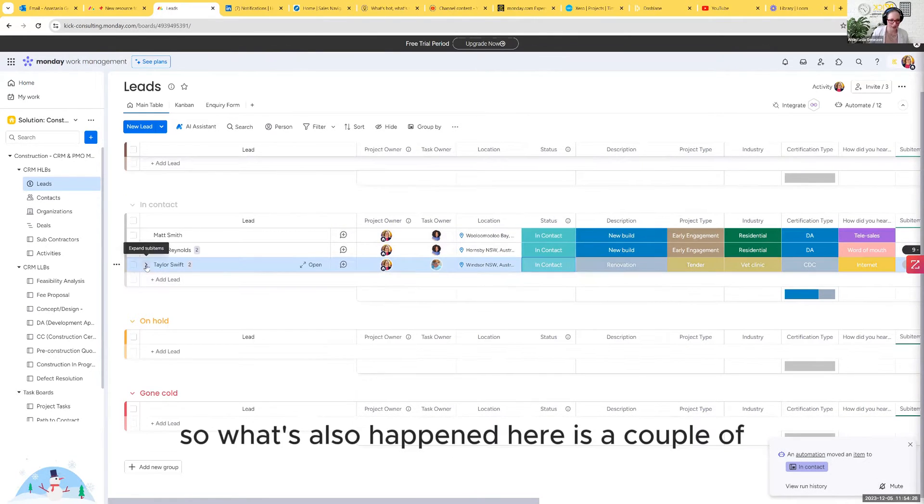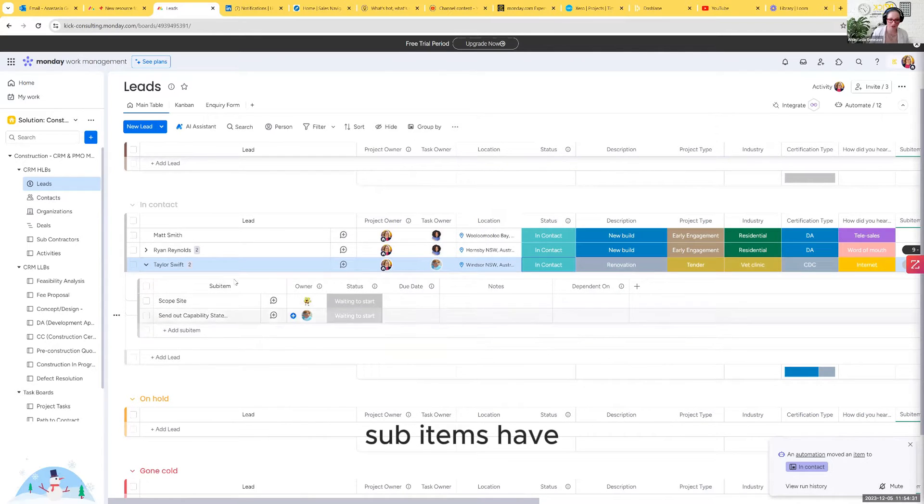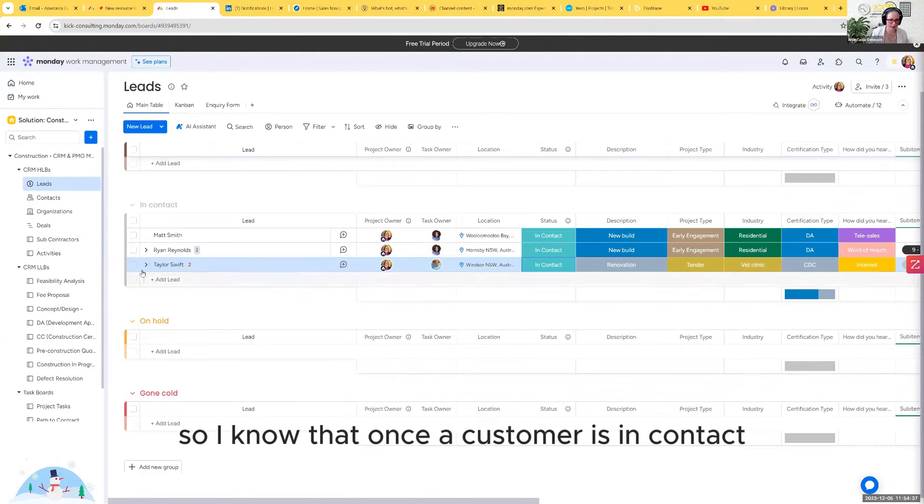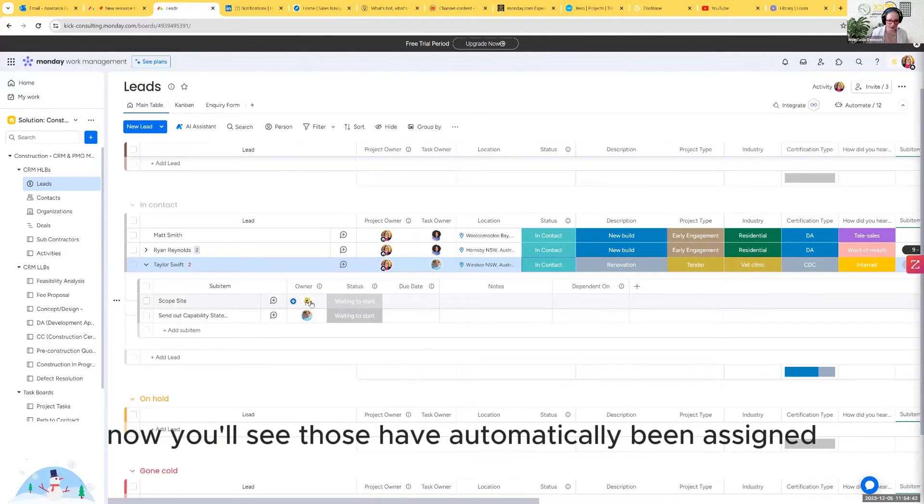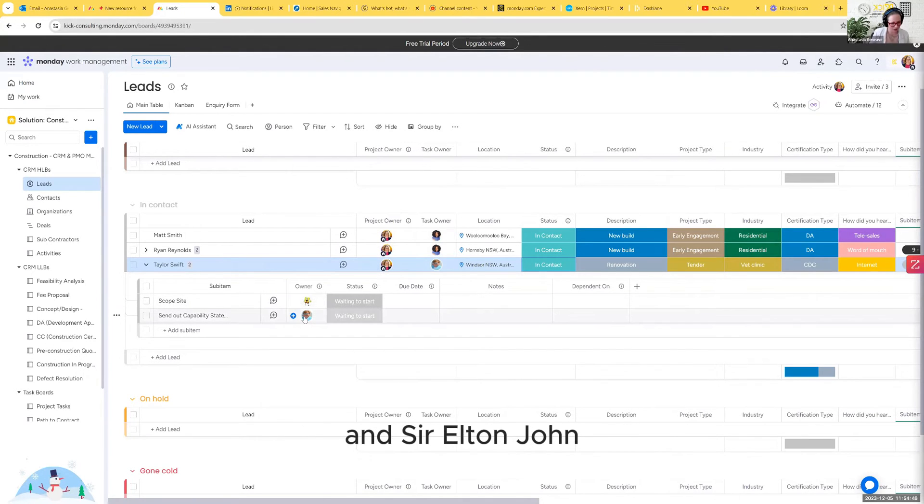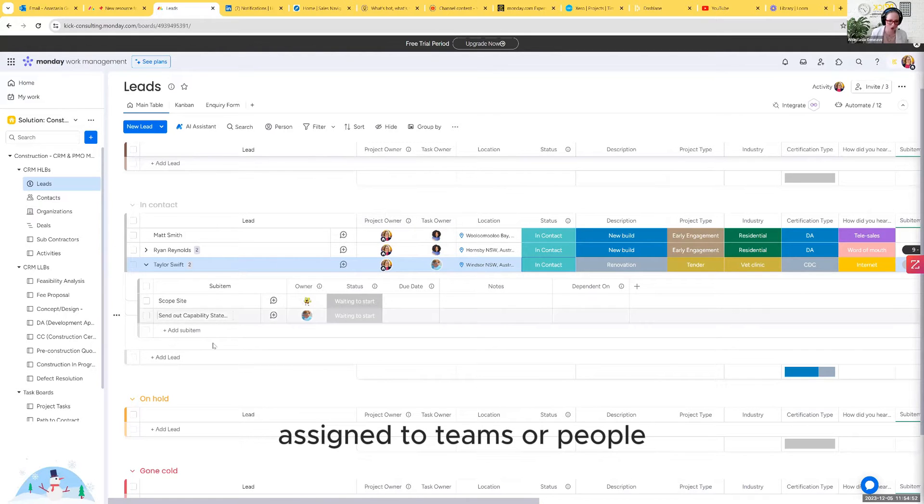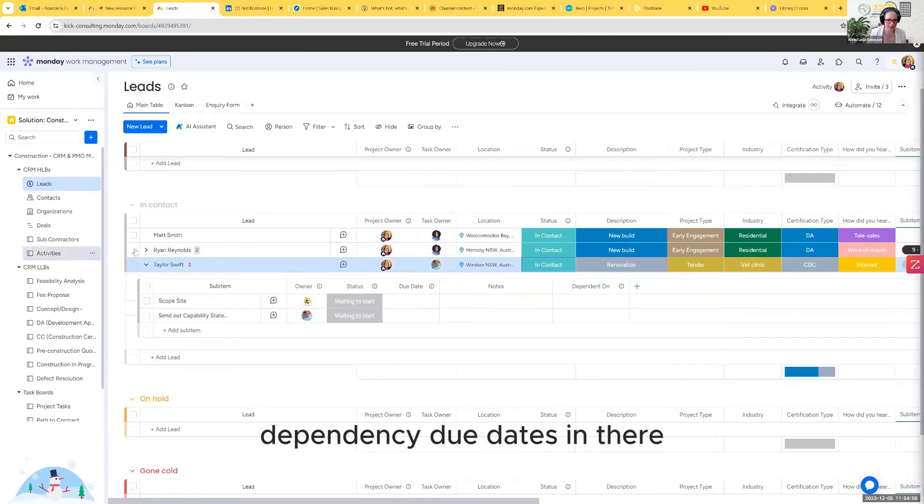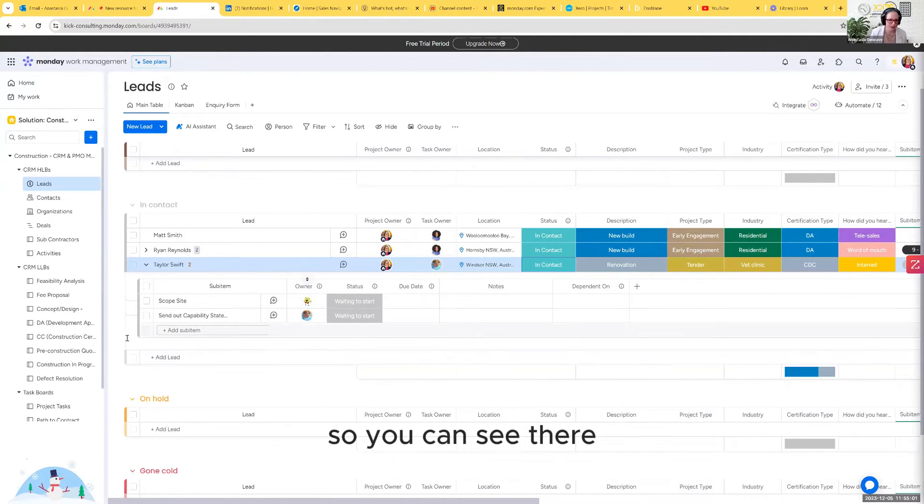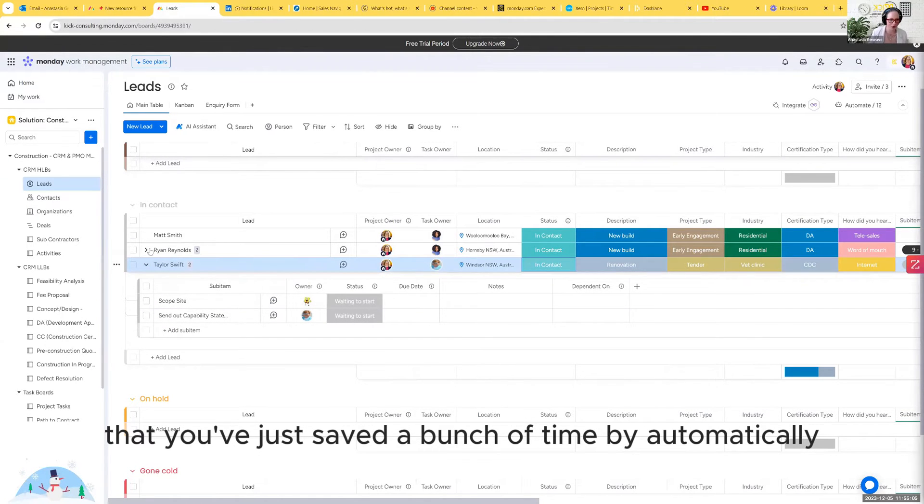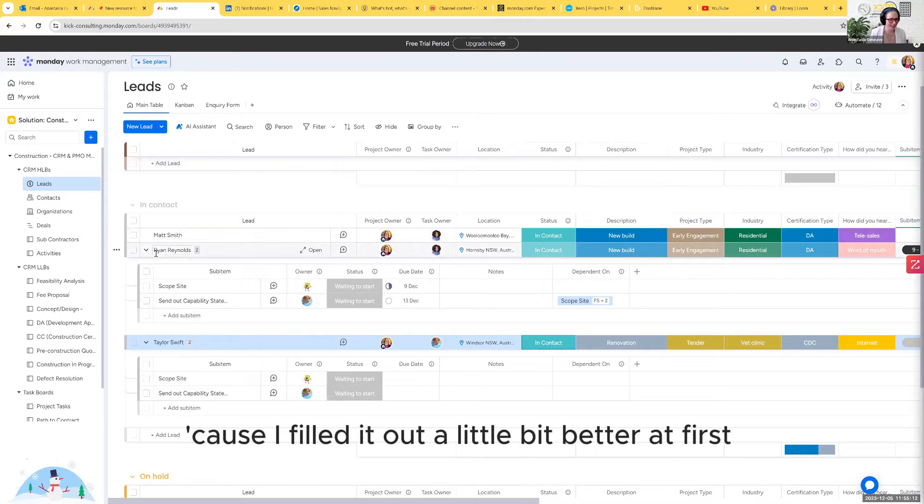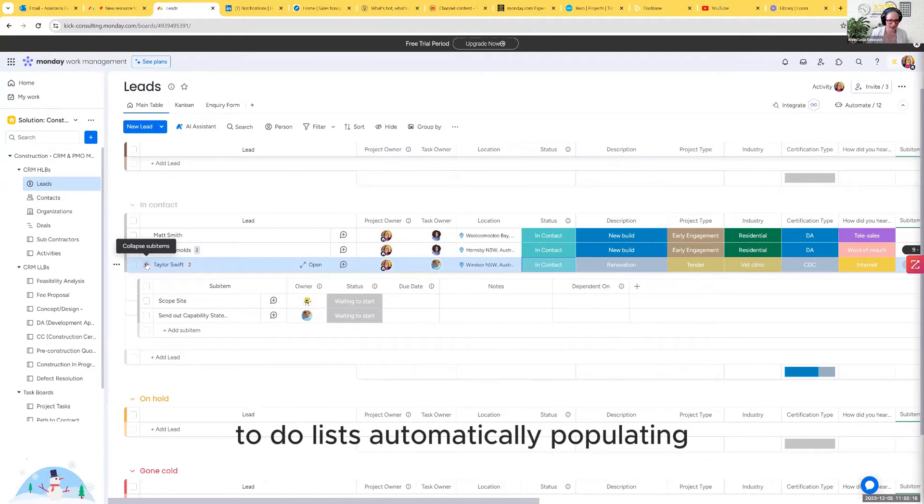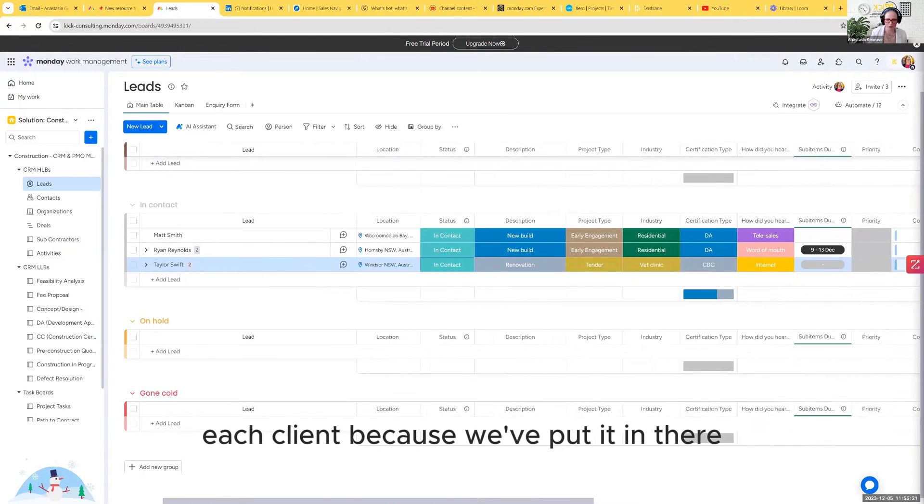What's also happened here is a couple of sub items have automatically started to fill themselves out. So I know that once the customer is in contact, we need to scope the site and we need to send out a capability statement. Those have automatically been assigned to SpongeBob SquarePants and Sir Elton John. You can have them automatically assigned to teams or people. You can also add some dependency due dates in there and that will automatically add to those people's task lists and workloads. Everybody can see what's on their plate and all of the information about each client.